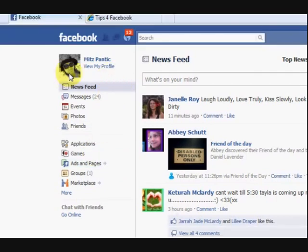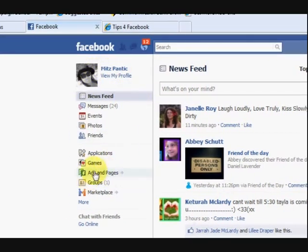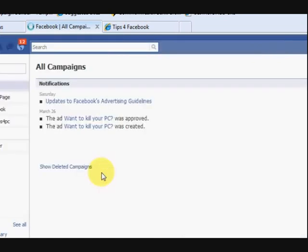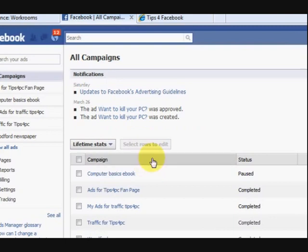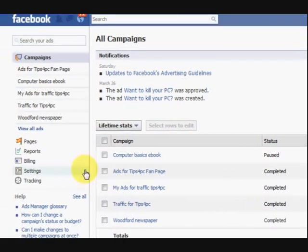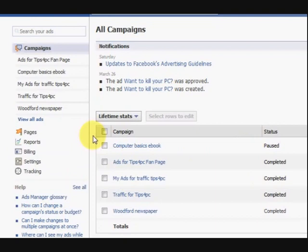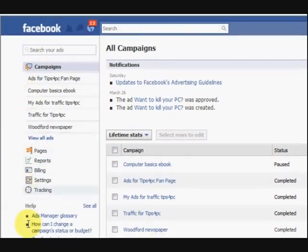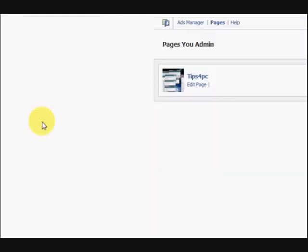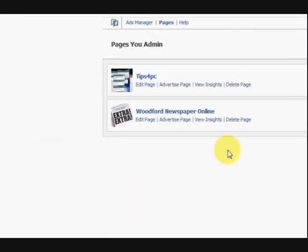Now this is what I did. I was on the home page and I clicked on ads and pages, and because I have got ads on Facebook it comes up with that first. Now I want to go to pages so you just look in this row down here and press on pages. It might take you to pages first if you haven't got ads.